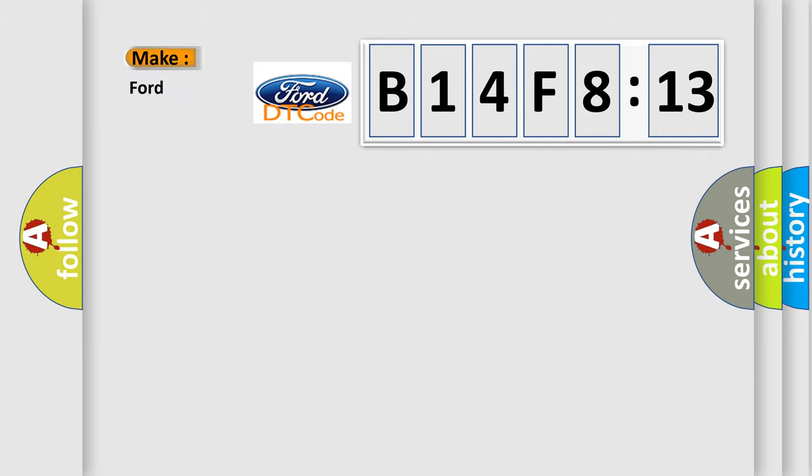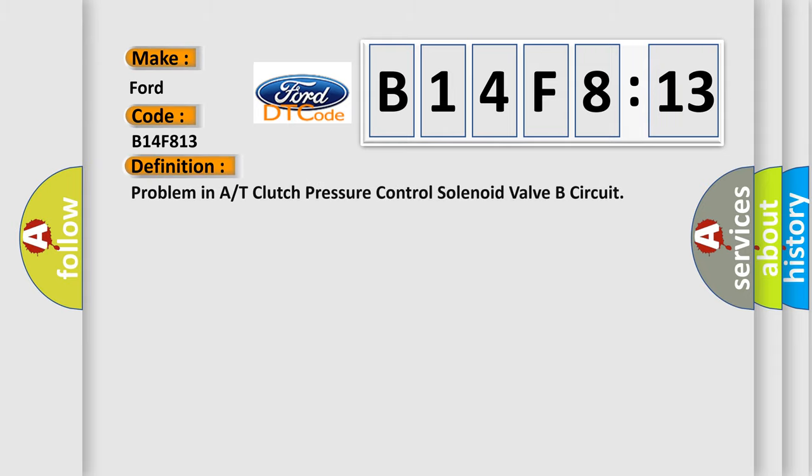So, what does the diagnostic trouble code B14F813 interpret specifically for Infinity car manufacturers?